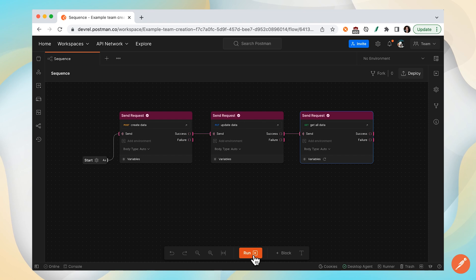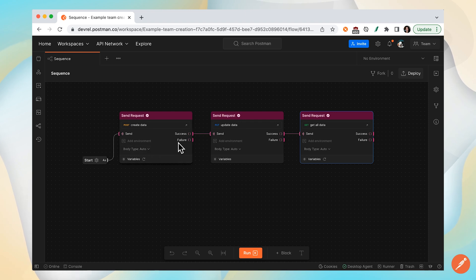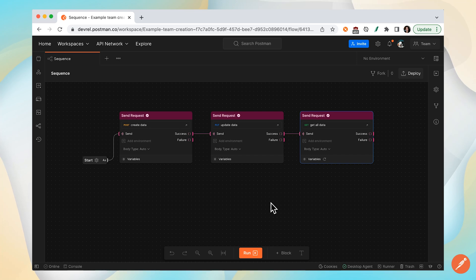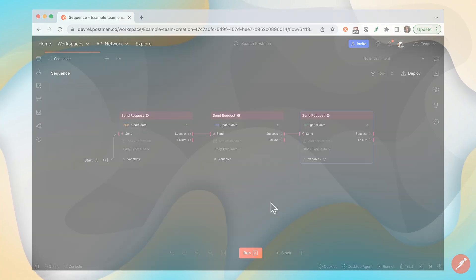There's not any passing of data, so right now I'm not passing through any response body into subsequent calls. Check out another video we have about passing data between blocks.